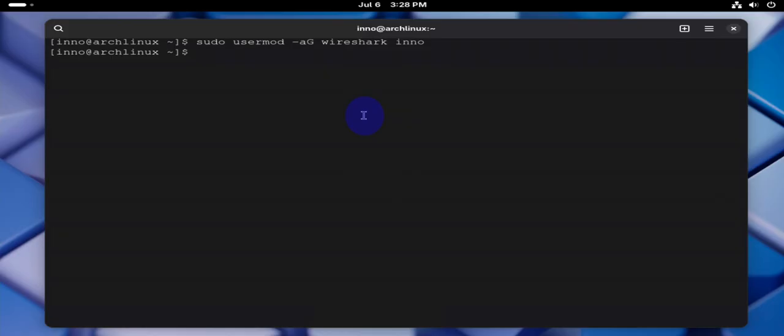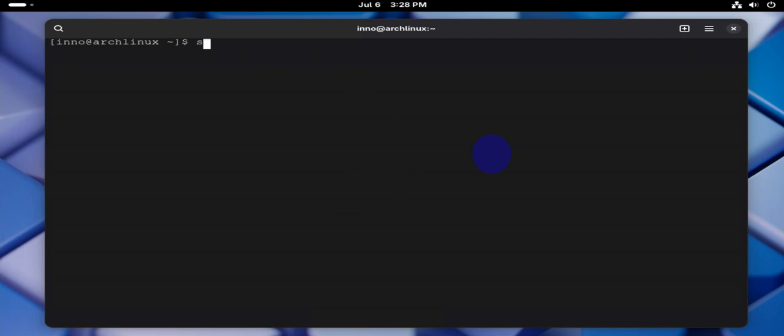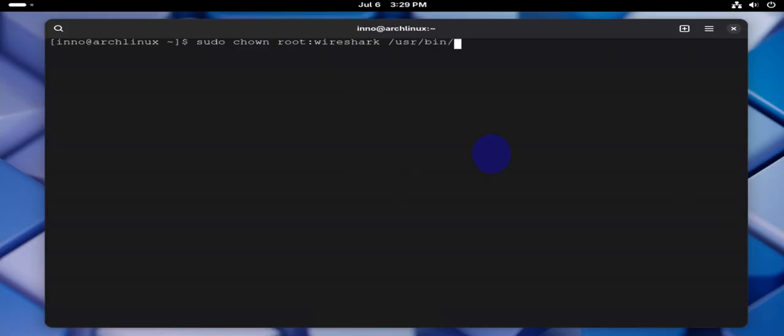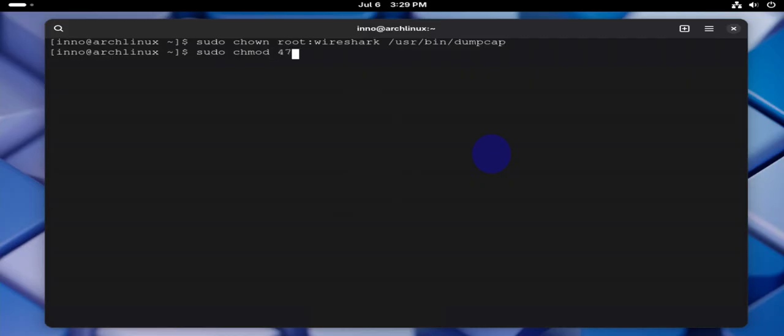Now if you wanted to enable packet capture without using Wireshark GUI, if you just want to use tshark or dumpcap these commands, you can run here. We can say sudo chown root:wireshark. We can also say sudo chmod 4750 /usr/bin/dumpcap.